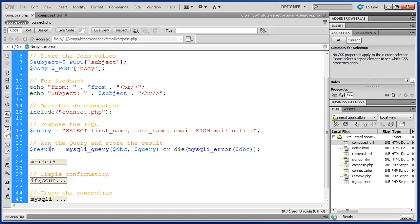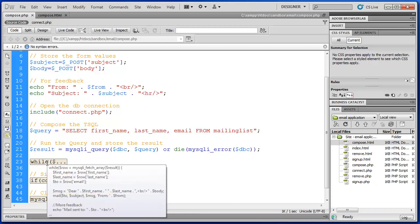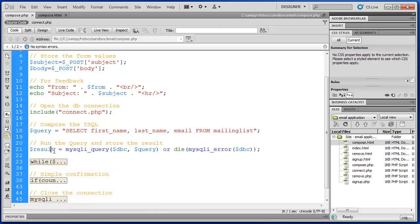Then we run it. So using MySQLI query, we send this statement, which is right here, to the database. And of course we catch any errors that may occur. And here is where those records are actually going to be stored in this result.